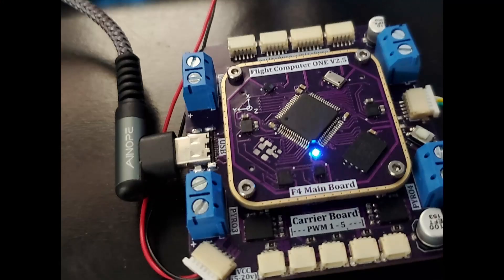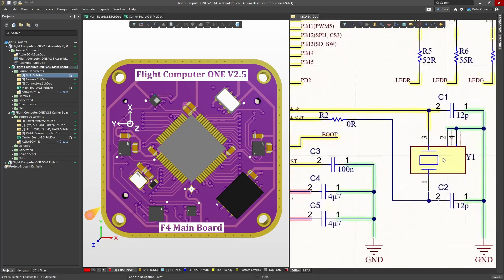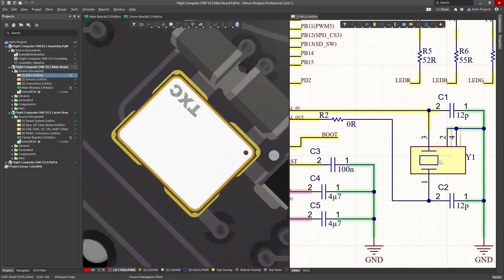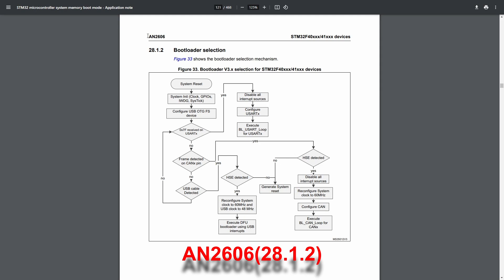Just after the assembly, I was really disappointed to have issues entering DFU mode, though the problem turned out to be the missing external oscillator, which according to AN2606 is needed for DFU mode.